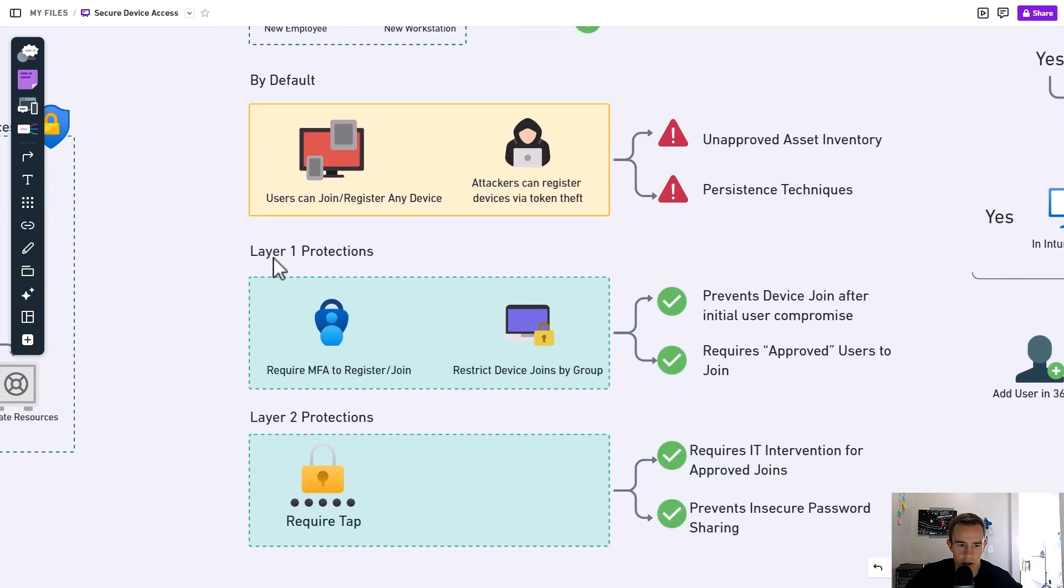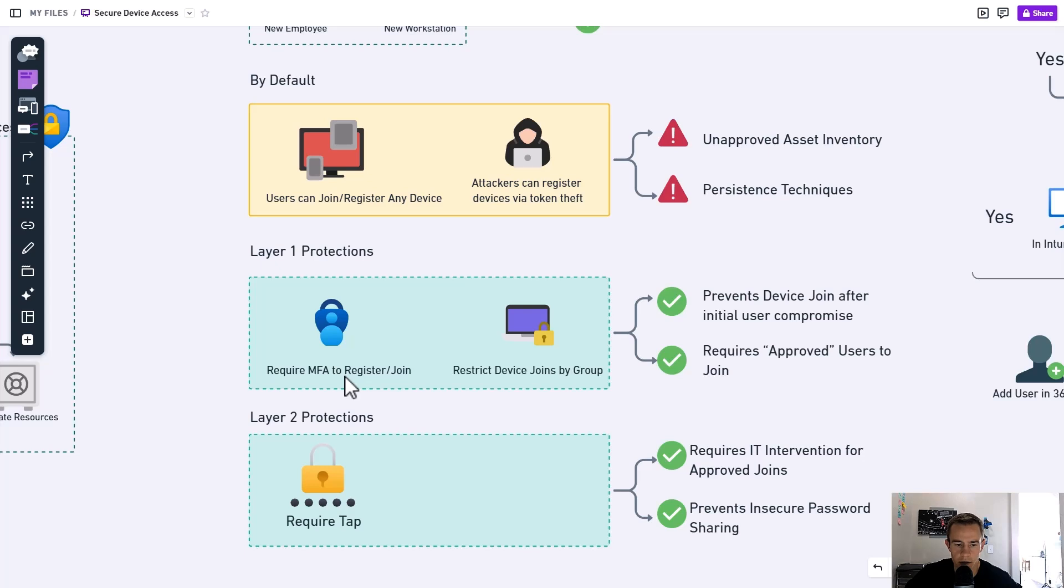So when we talk about our layer one protections here, we really want to create a conditional access policy here first to require an additional MFA prompt for the user to go ahead and register and join their device.